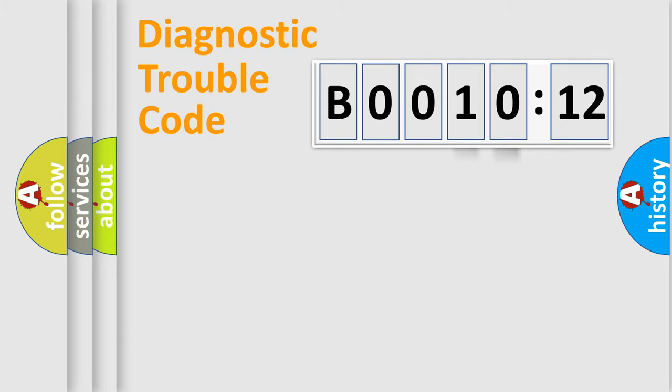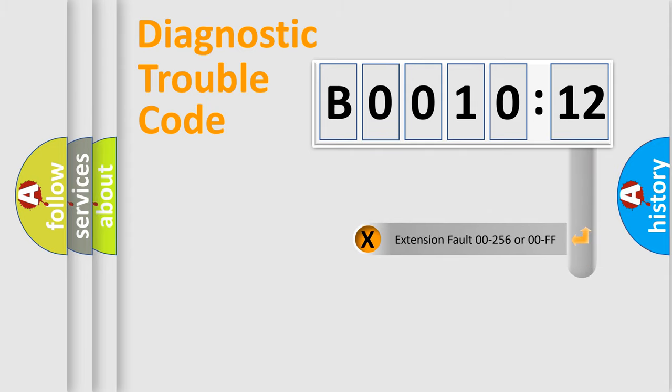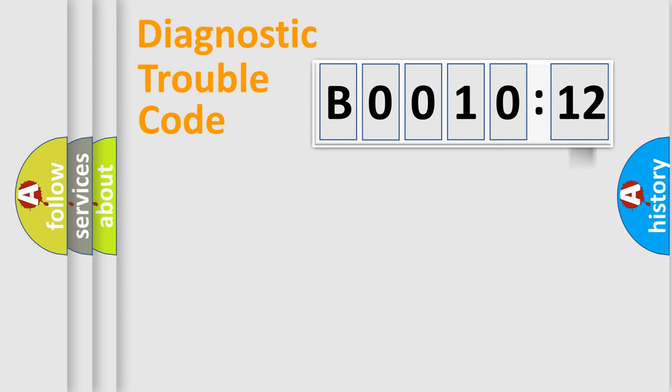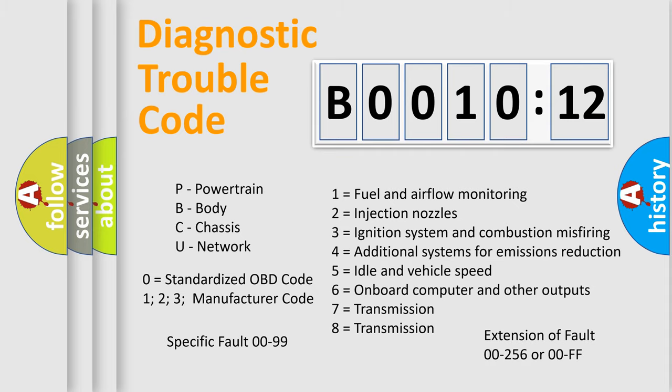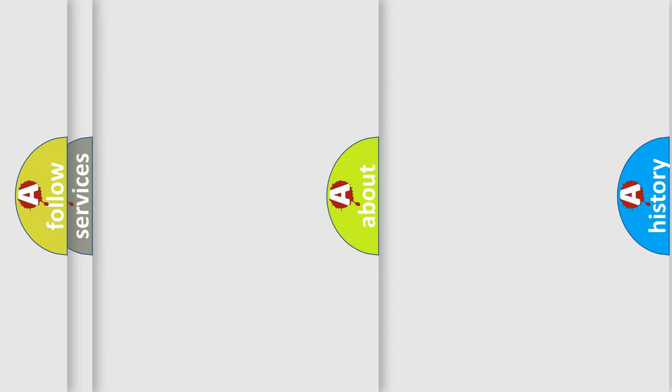Our website airbagreset.sk produces useful videos for you. You do not have to go through the OBD2 protocol anymore to know how to troubleshoot any car breakdown. You will find all the diagnostic codes that can be diagnosed in Chrysler vehicles.